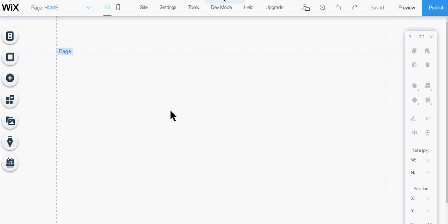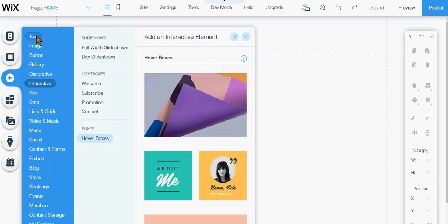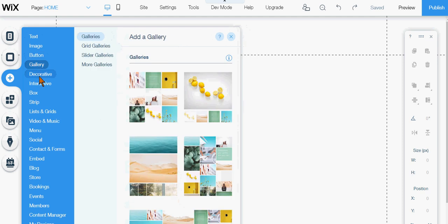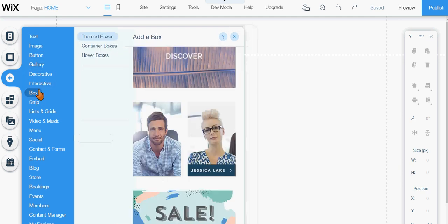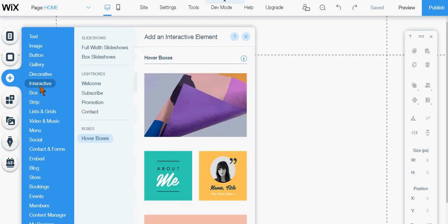You go to the plus sign here, the add, and what you're looking for is the interactive. These rollover pictures are called hover boxes.